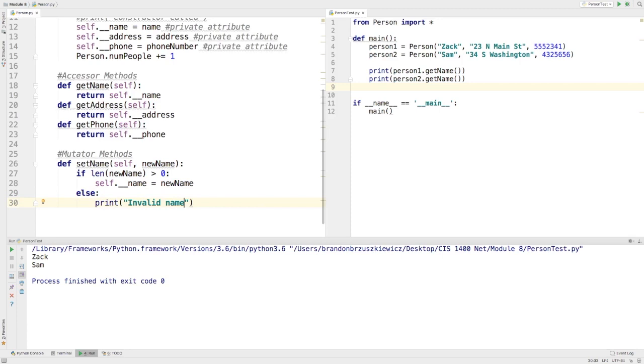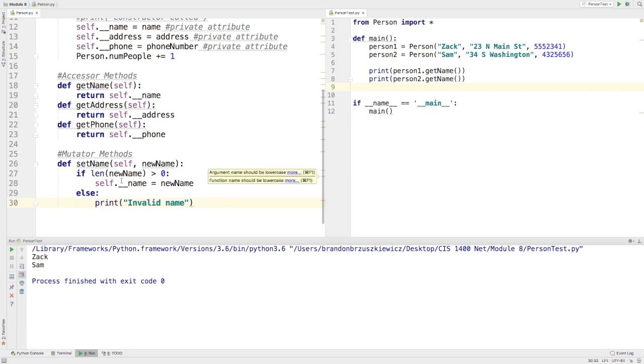I wouldn't necessarily go as far as to say that this is the opportunity for you to validate input yet. I would probably still do the validation piece over here in the client to make sure that it's appropriate, whatever that may be. But we could do some checks and balances here to make sure that we have some things typed in appropriately.